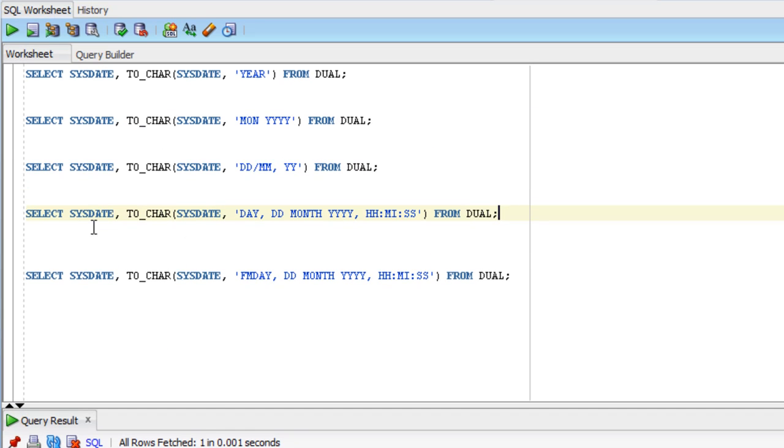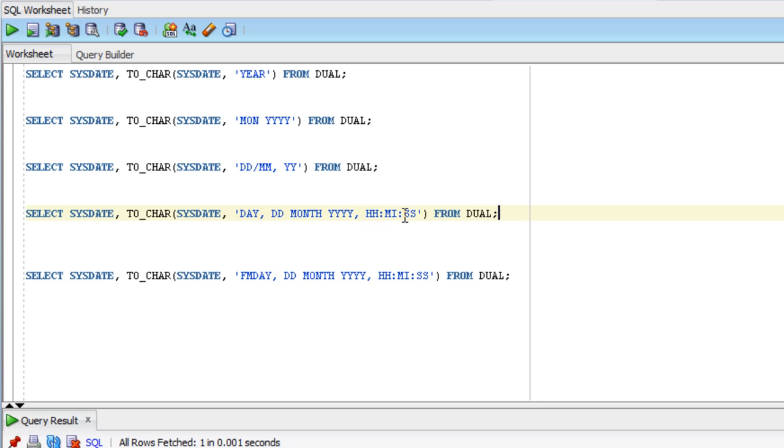The fourth query shows sysdate and TO_CHAR sysdate with a longer format: DAY, DD MONTH YYYY, HH:MI:SS.